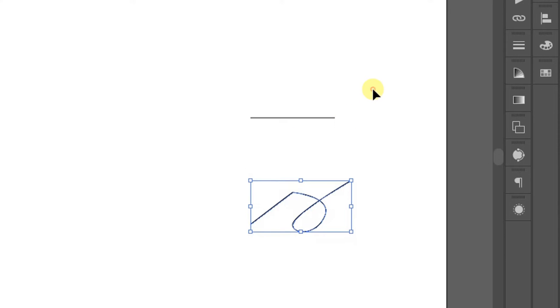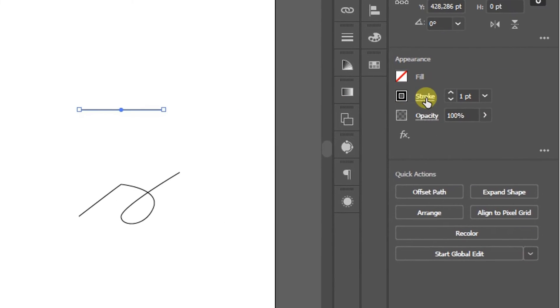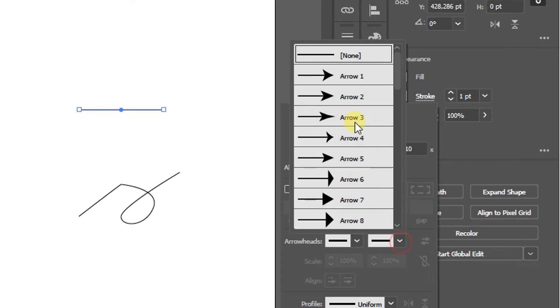Select the lines to be converted into arrows. Go to Strokes and select one.